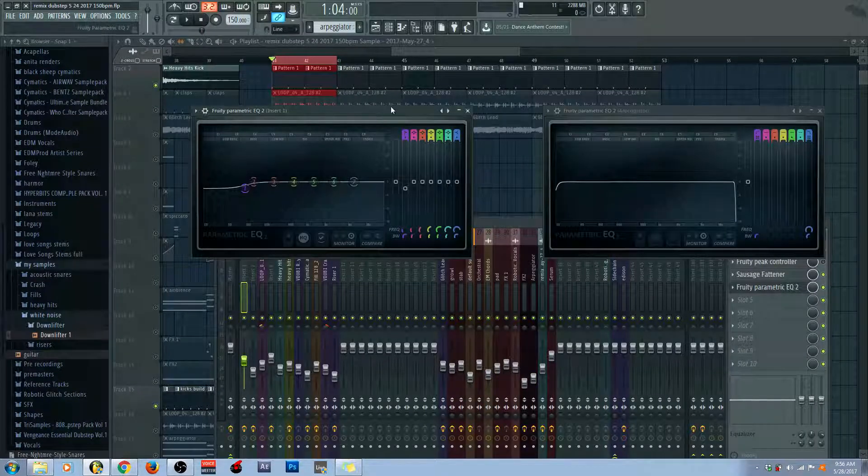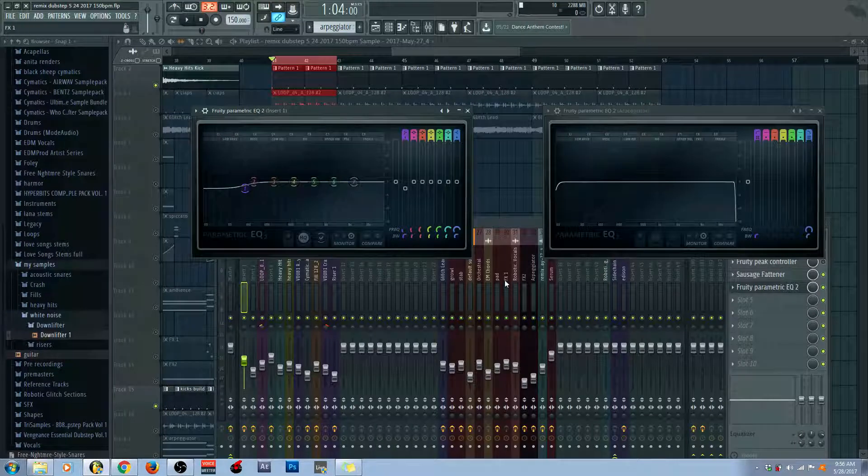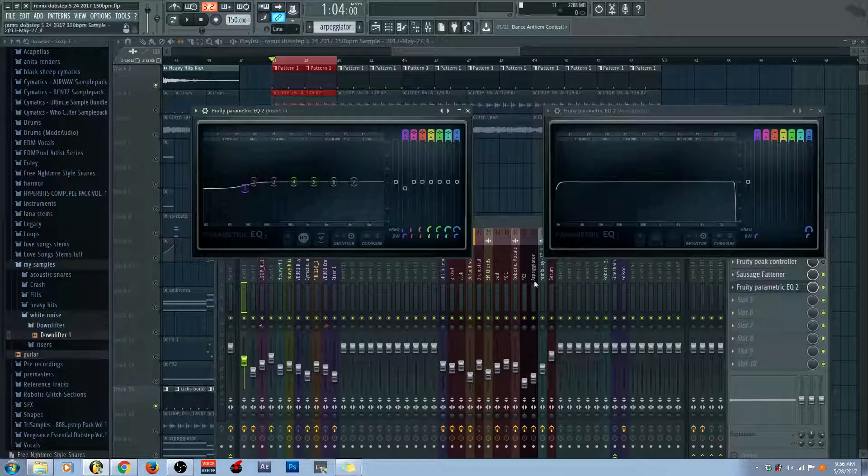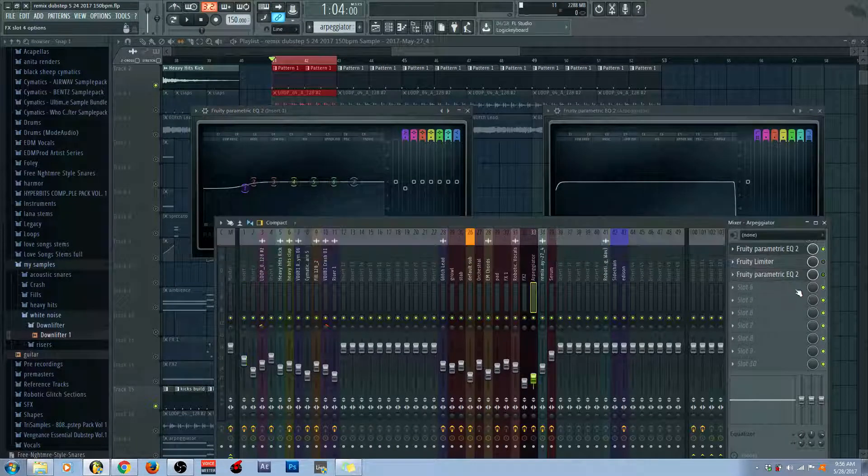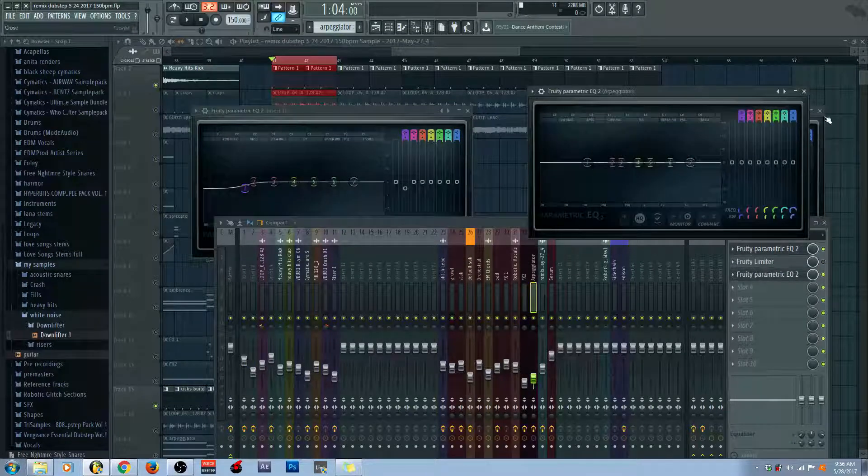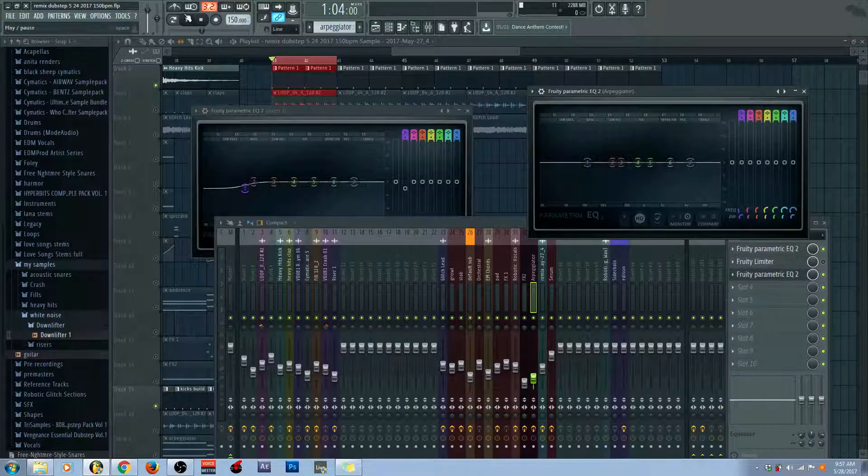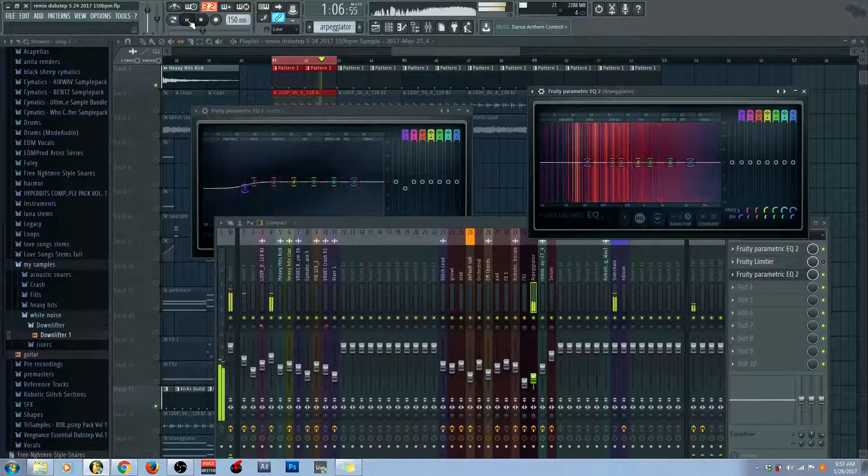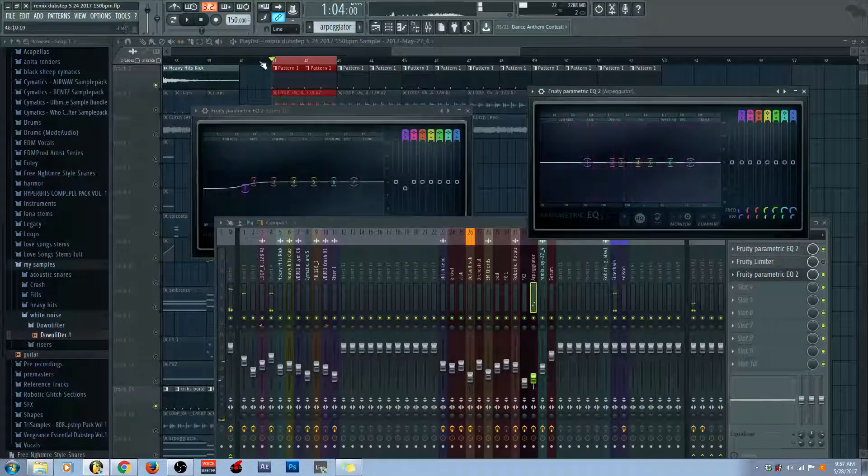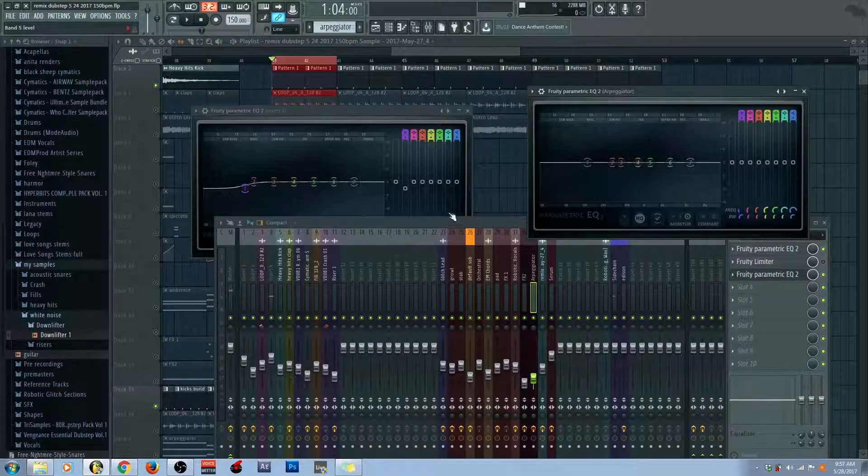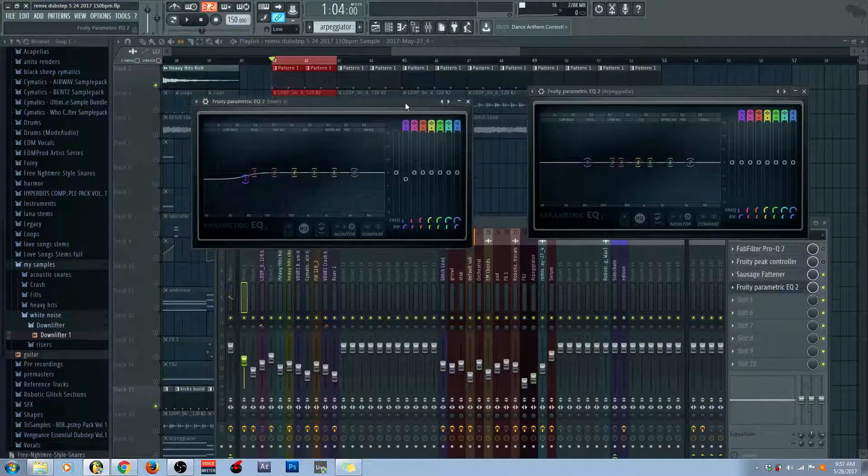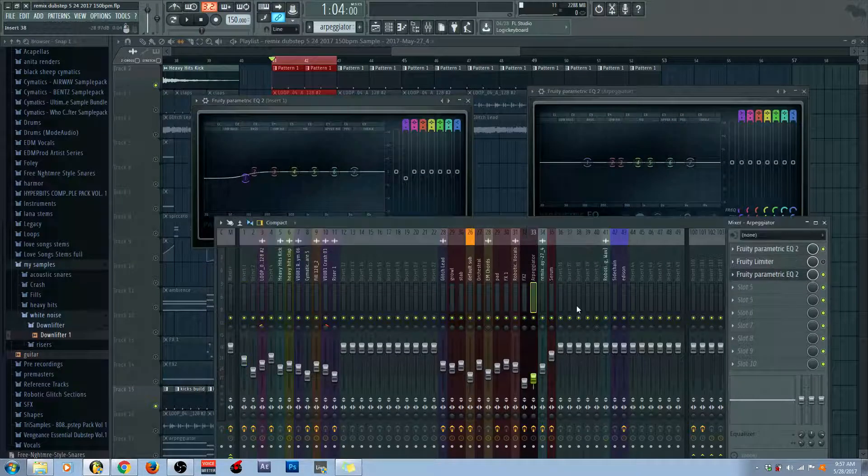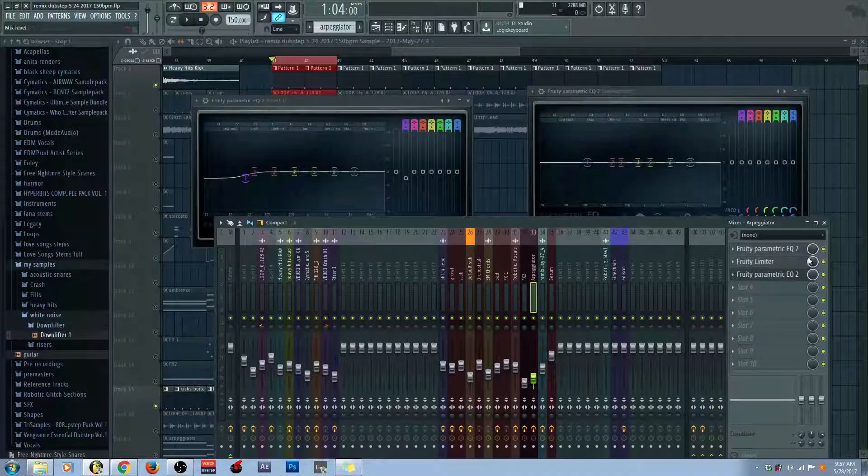So, first we have the kick drum EQ right here and we have the arpeggiator EQ right here. This one, actually. So, let's go ahead and play them together. Right now, there is no sidechaining going on whatsoever, but if we wanted to sidechain the arpeggiator, I can go ahead and slap on a limiter right here.